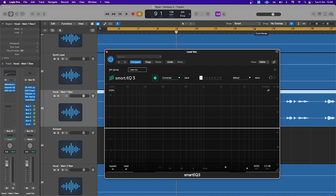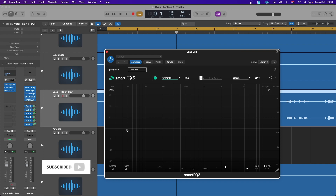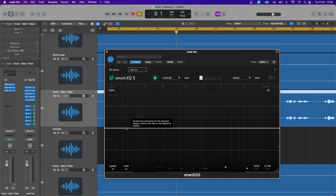Hello guys, welcome back to the channel. On today's video we'll be looking at Smart EQ3 by Sonable. This plugin, apart from being AI-driven, has a lot of utility under the hood — you can use it as a normal EQ — but I want to touch on the real-time dynamic movement it adds. Before that, let's listen to how I've used it on this vocal.